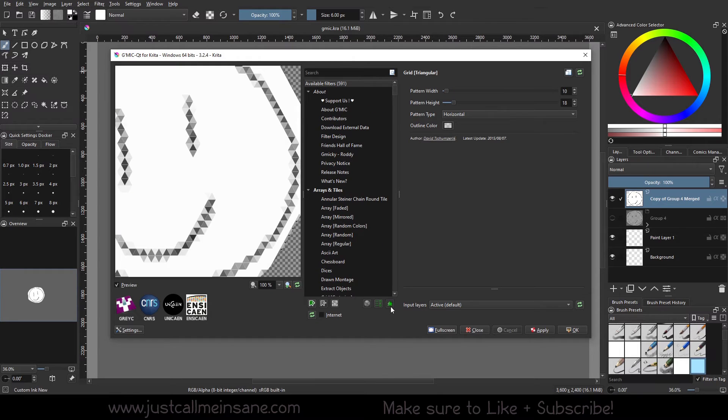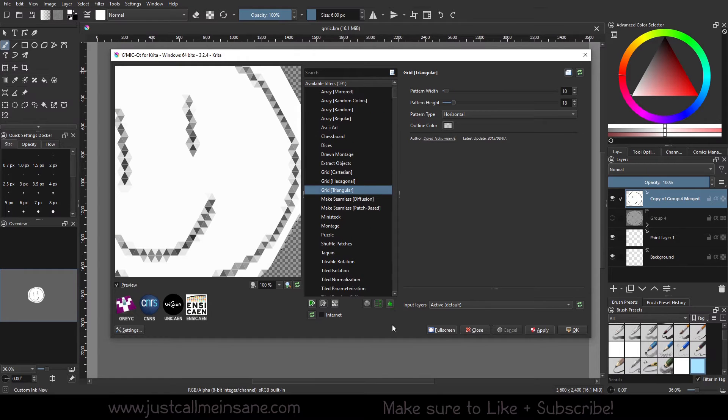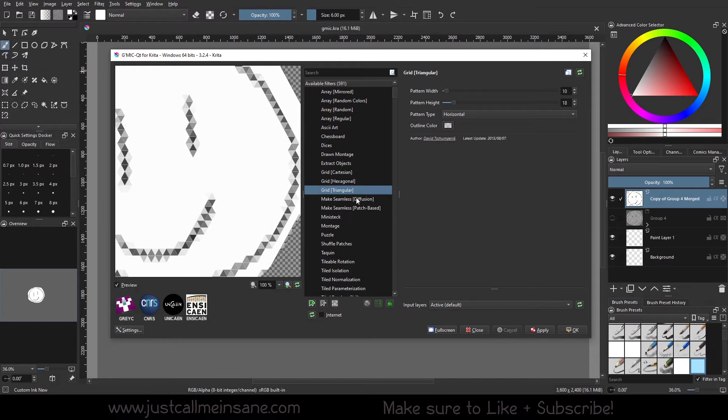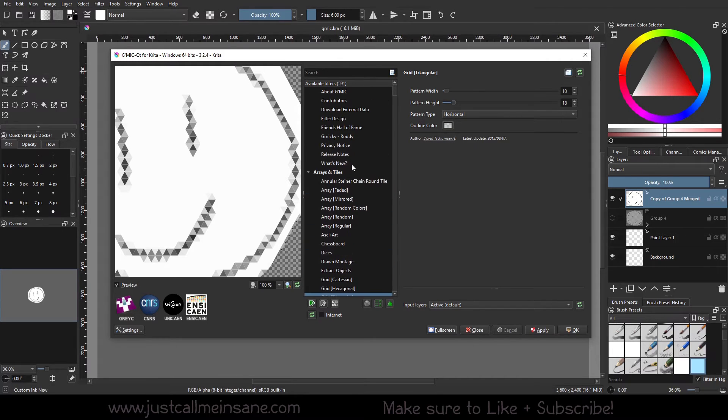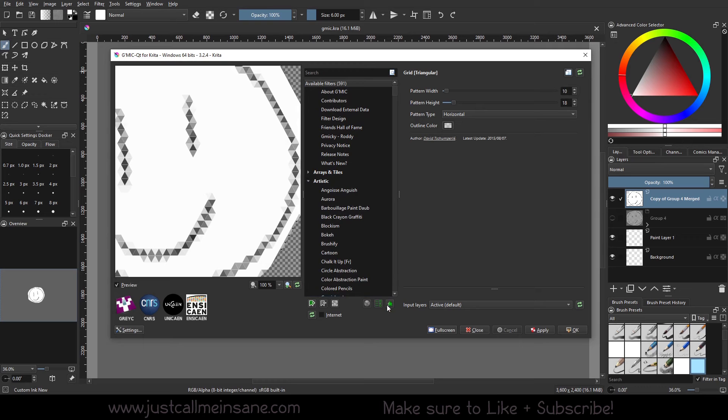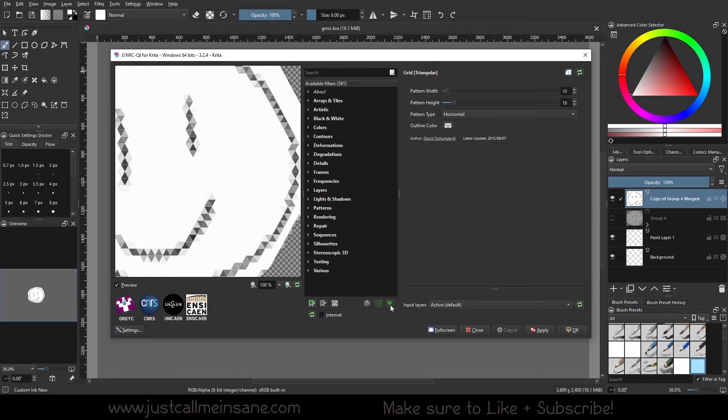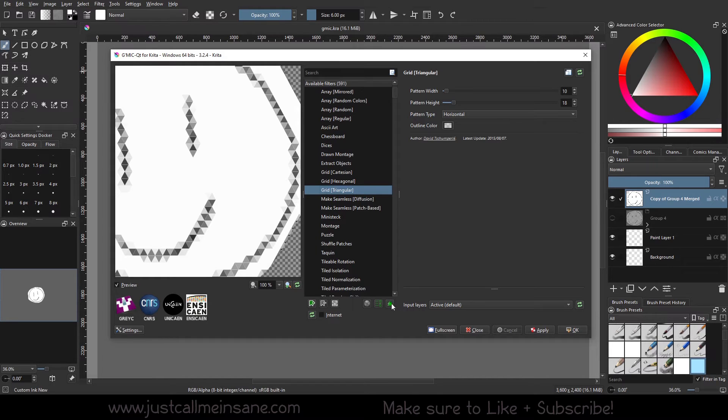And then this here will expand or condense all of the filter options. So if you have tons of them open and you're scrolling through manually minimizing it, you can just click that button and it minimizes or condenses everything. And then if you want everything open for whatever reason, you can go ahead and do that.